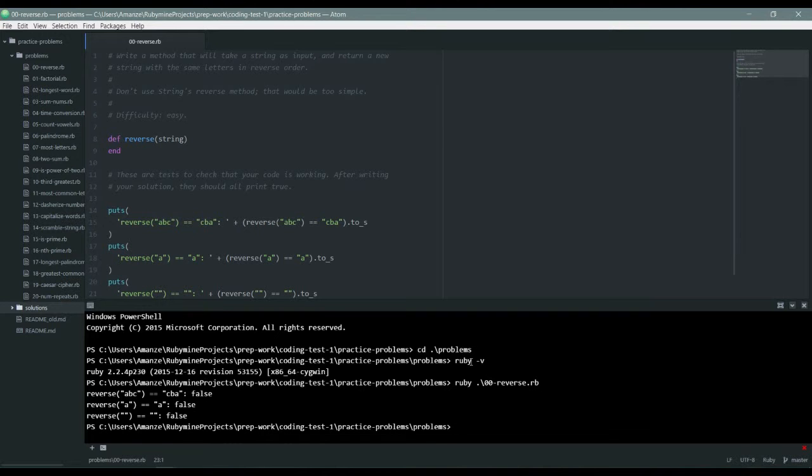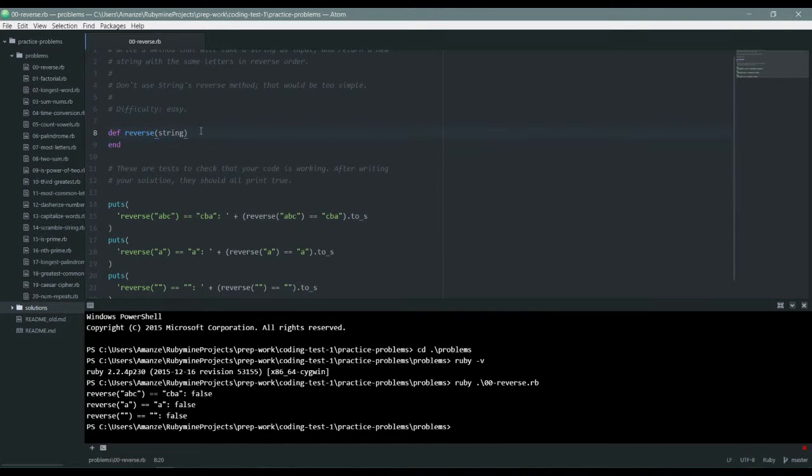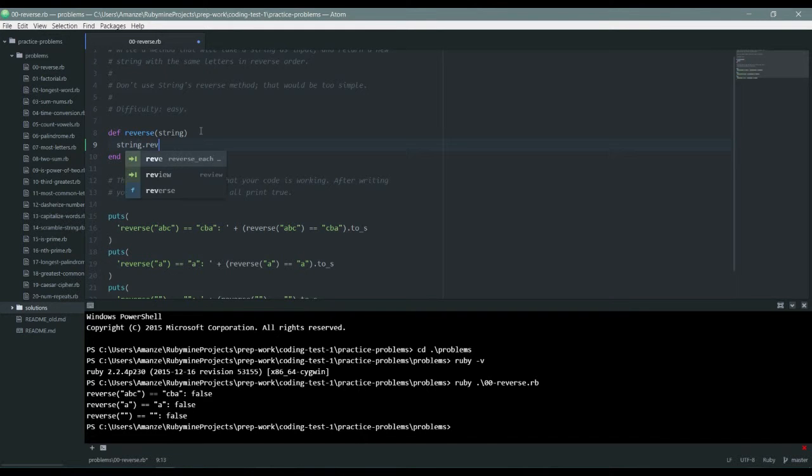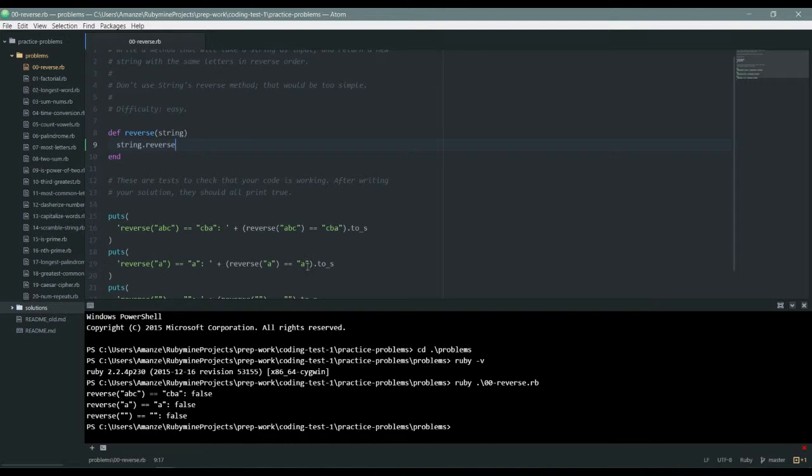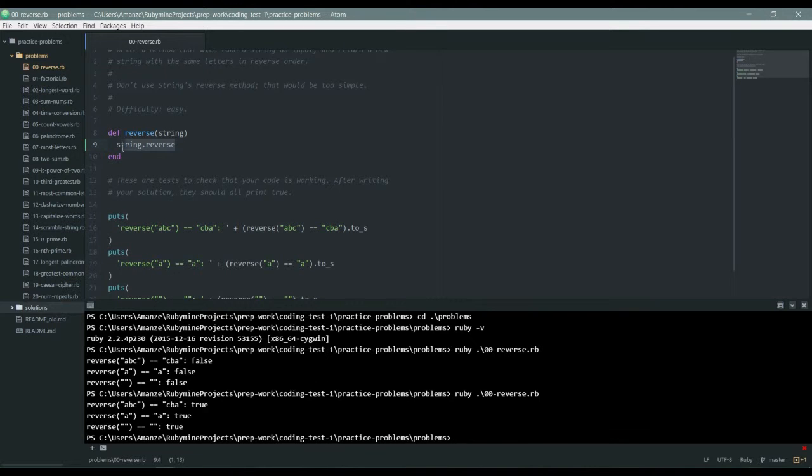So as you can see we are getting false false false, so let's modify our reverse method to give us the desired output. Ruby already comes with a reverse method, but if we keep using Ruby's method we won't know how to think through problems on our own. The purpose of this exercise is to challenge ourselves and see how well we can make things happen.